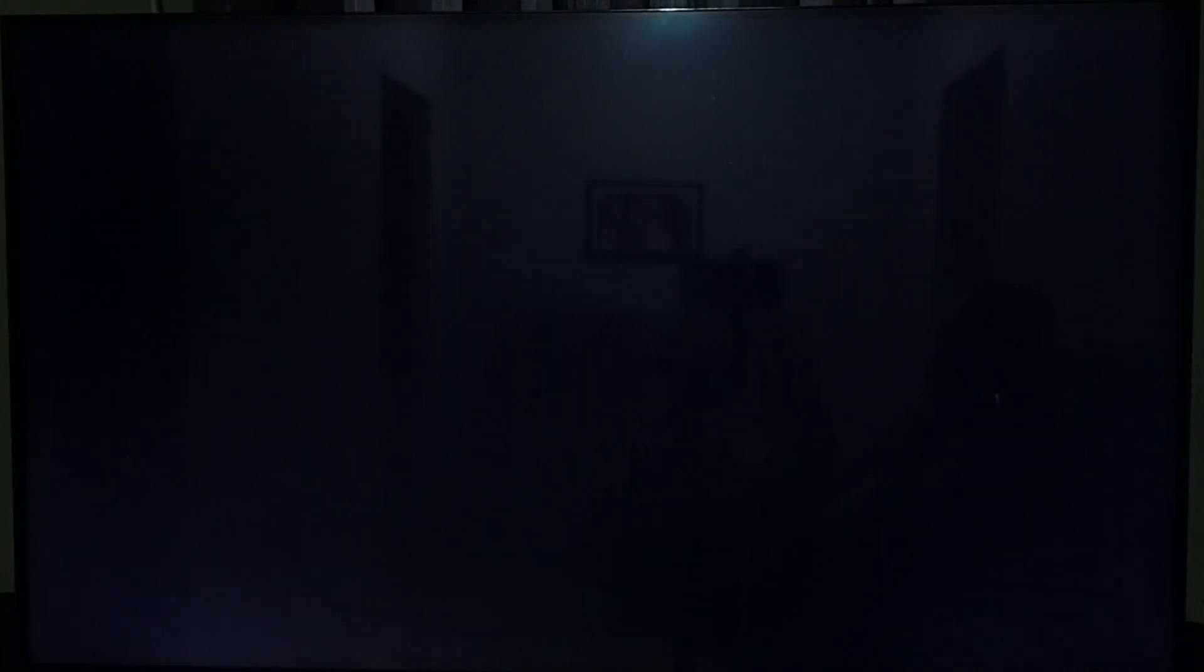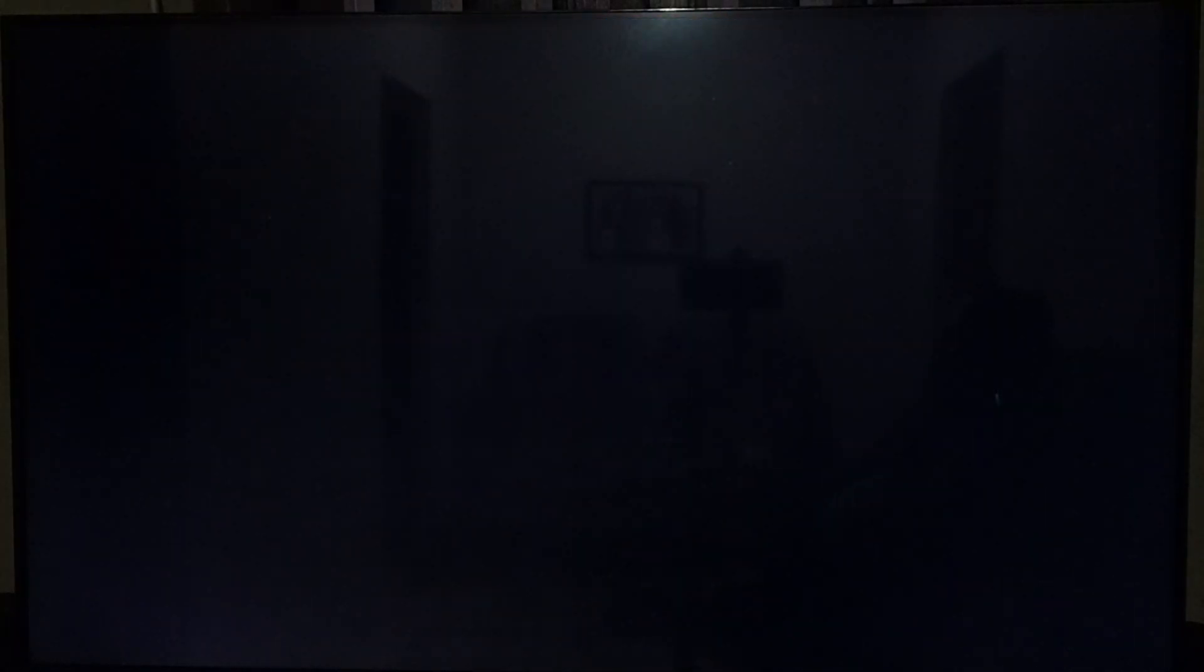So this is the screensaver settings. You can try this. I hope you have enjoyed this video. Please subscribe to this channel. Please like and share the video. Thank you.